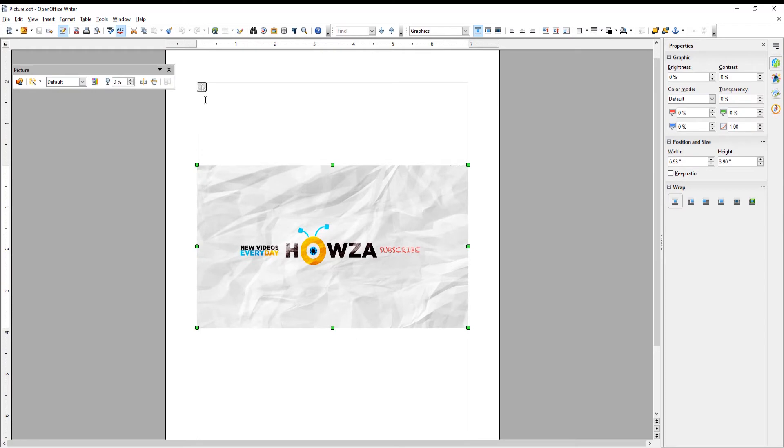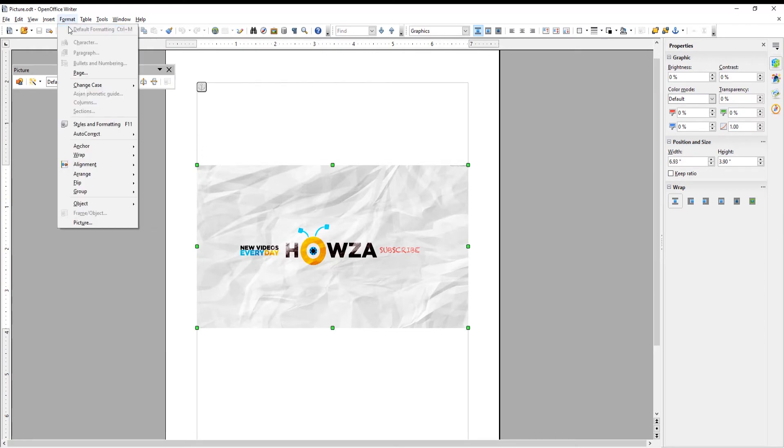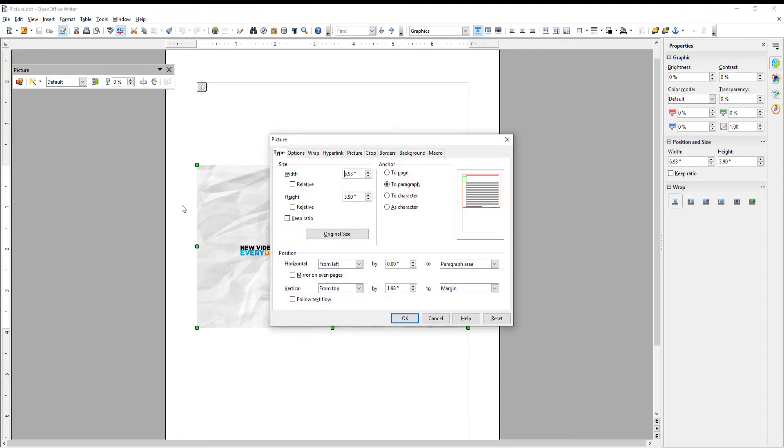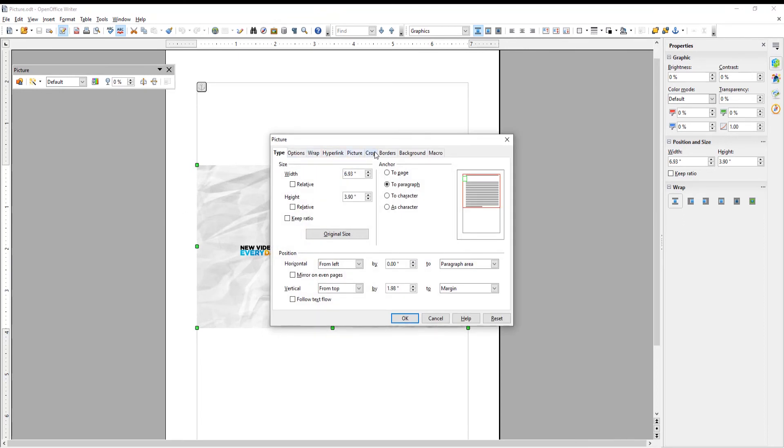Click on Format at the top toolbar. Choose Picture from the list. A new window will open. Go to Crop tab. Go to Crop block.